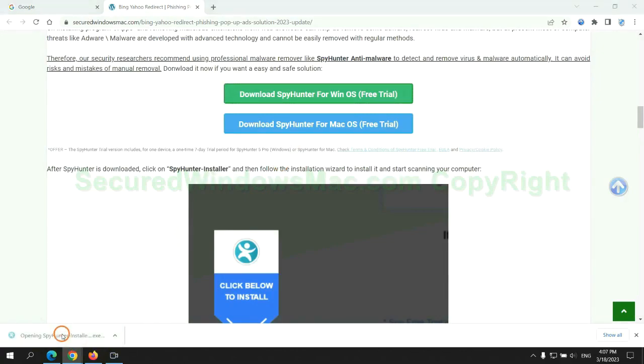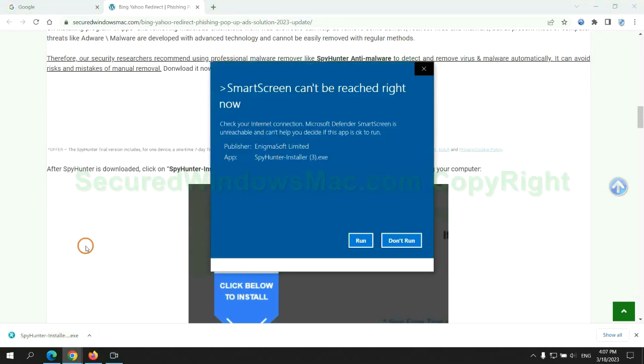Click the button here to download SpyHunter for Windows or Mac. Once the download completes, click on the SpyHunter installer and follow the installation wizard to install it.